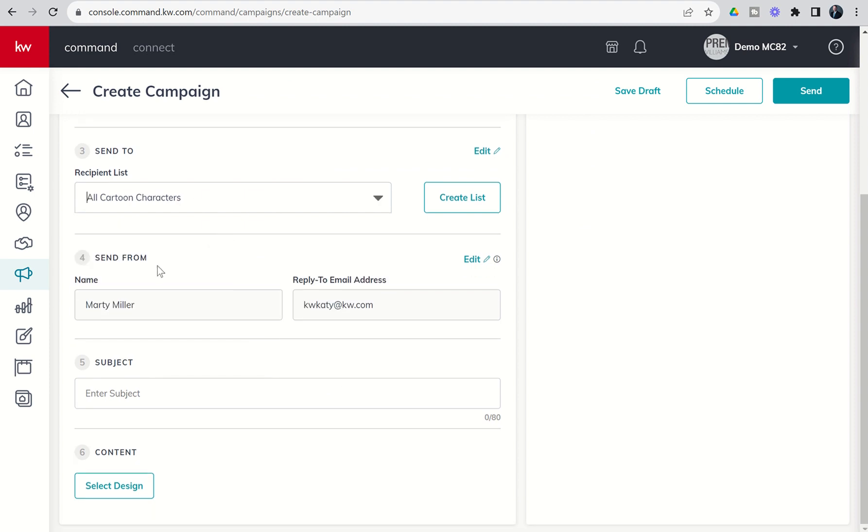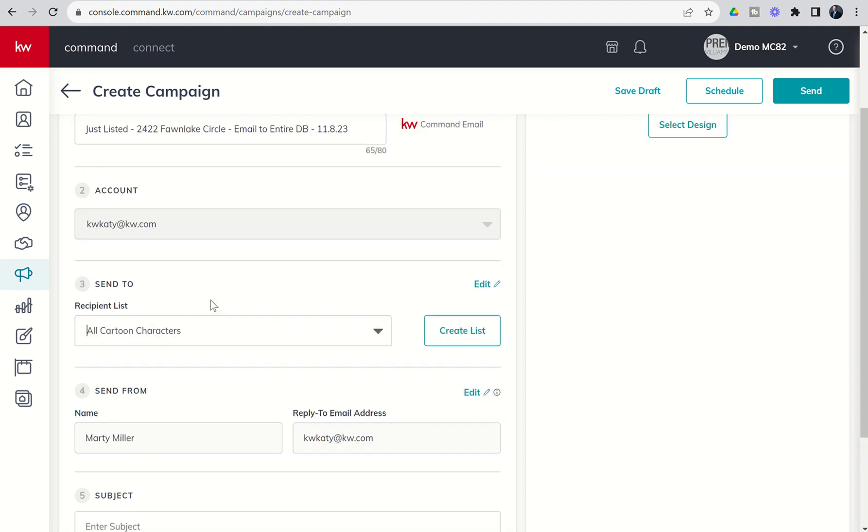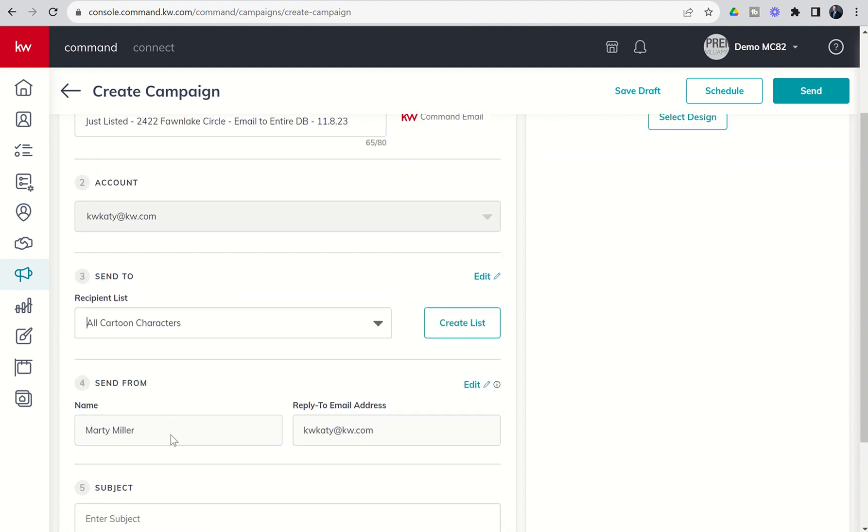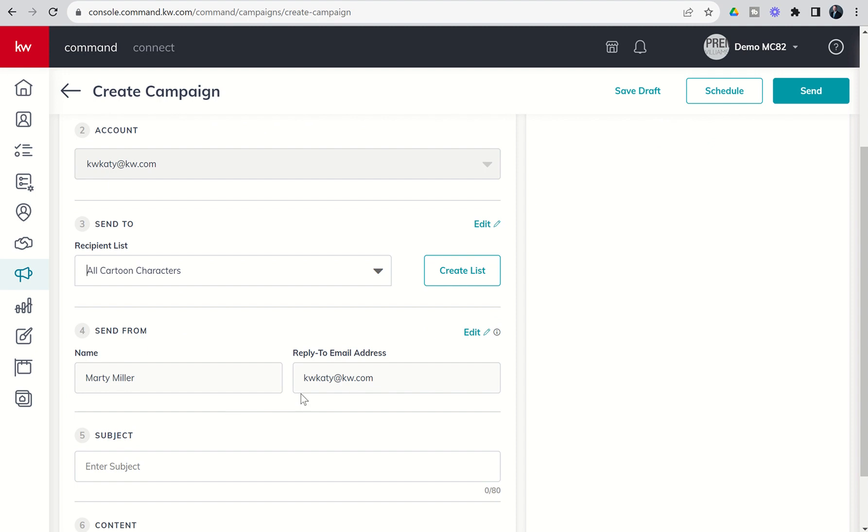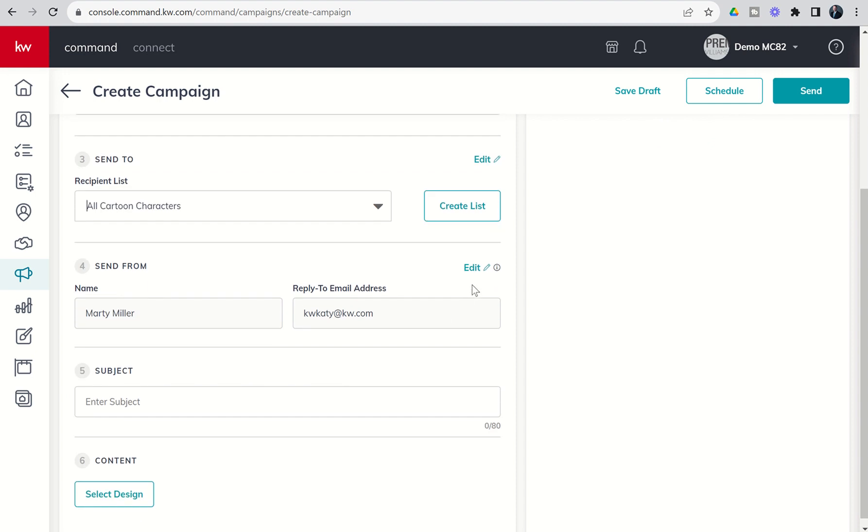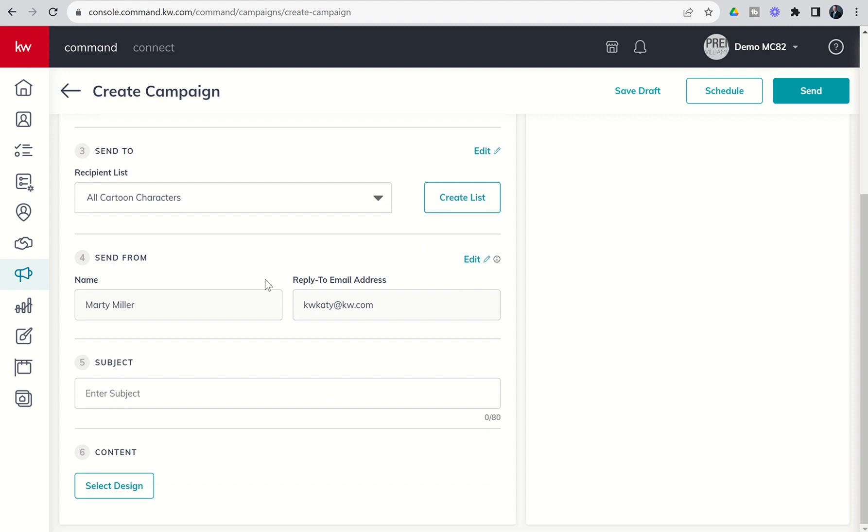Next up, we've got the Send From and the Reply To email address, very similar to our account box up here, which dictates the name and the Reply To email address. If you click on Edit, that's going to take you to your Settings menu where you can change that Reply To should you decide to. Finally, we've got the Subject line and then the Contents.